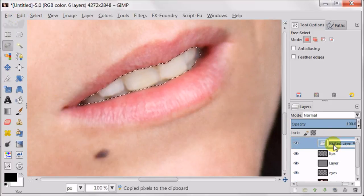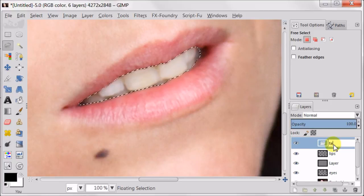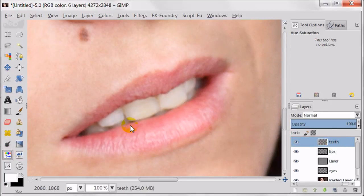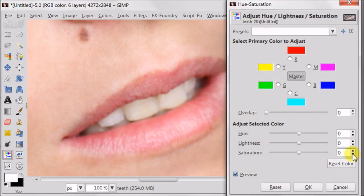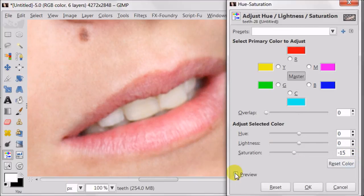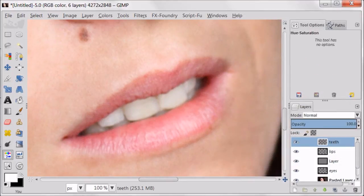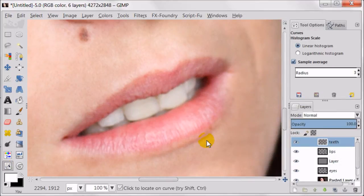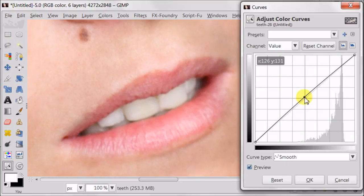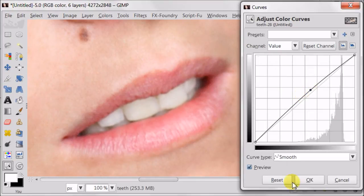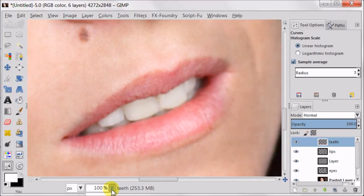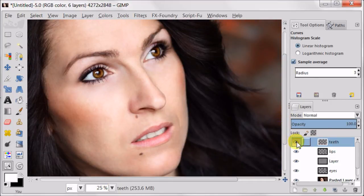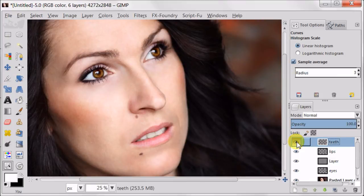And now we are going to work with the teeth on the separate layer. Now I will desaturate the teeth a bit because I want to remove the yellowness. And using the curves, I'm going to brighten them up a bit by pulling the curve up just a tiny bit. I wanted to improve the look of the teeth just a tiny bit and so I did.